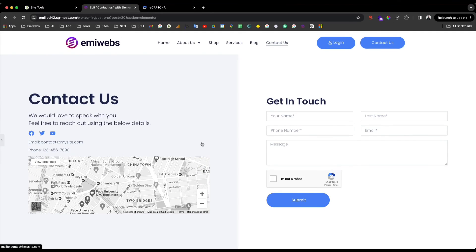That's it — this will protect your site from all the spam and bots that go through and send you a lot of unwanted inquiries filling up the form. Thank you for watching. Please let me know if you have any questions in the comments below, like and subscribe to this channel, and I'll see you in the next video.